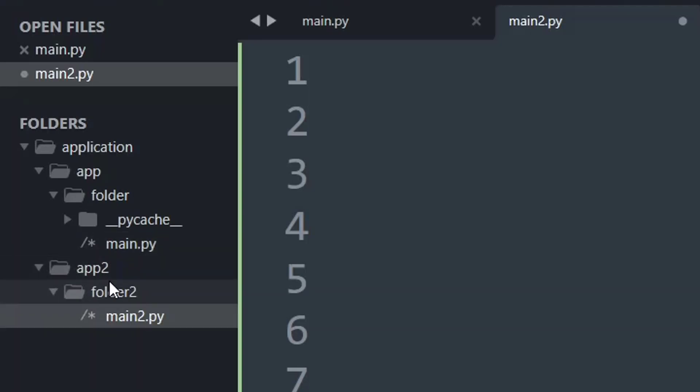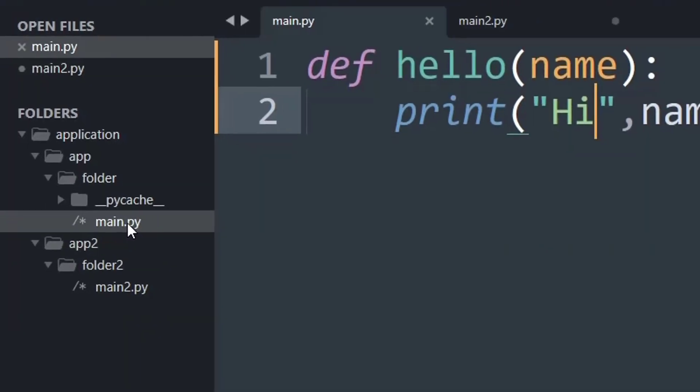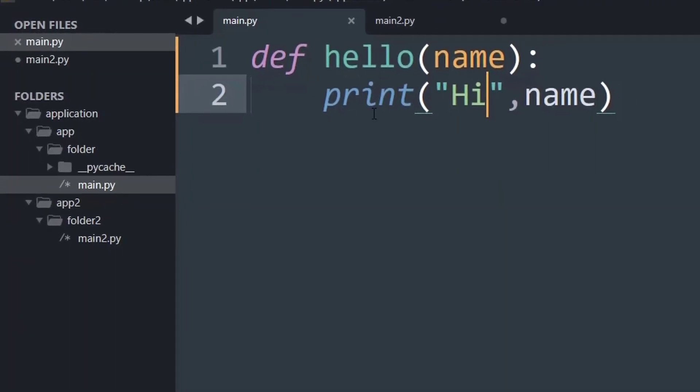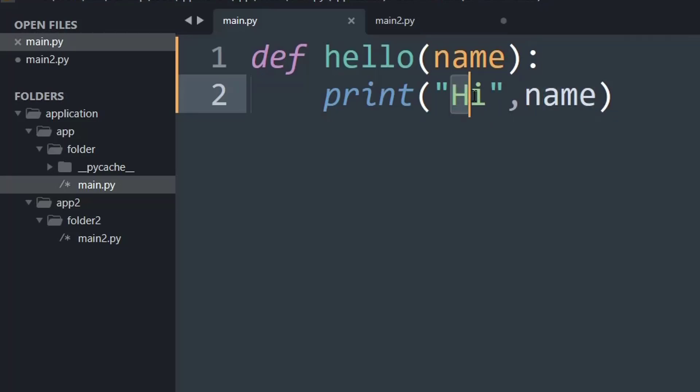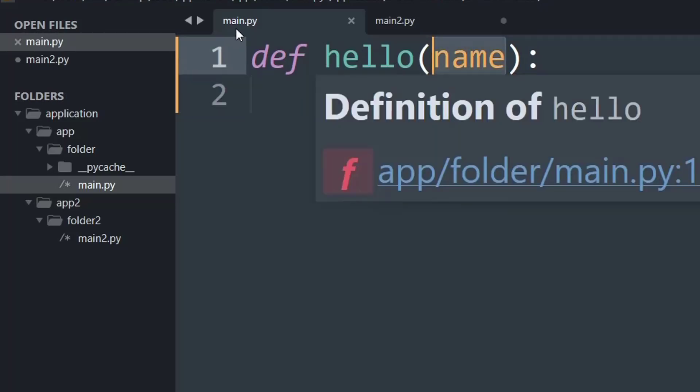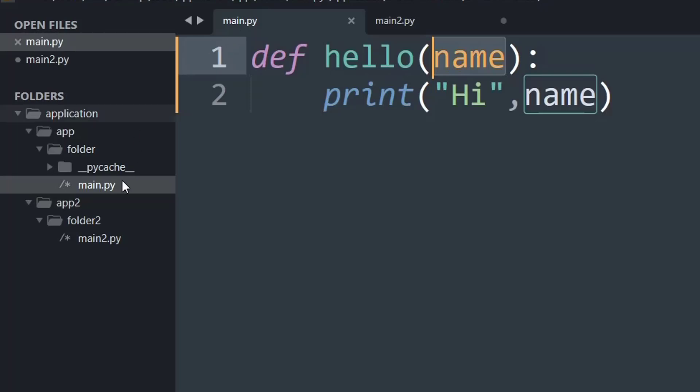So let me show you the main.py file. I have a simple function that says hello and simply prints the name of the person saying hi and the variable given in the function call. Now this function is present in the main.py file present here.